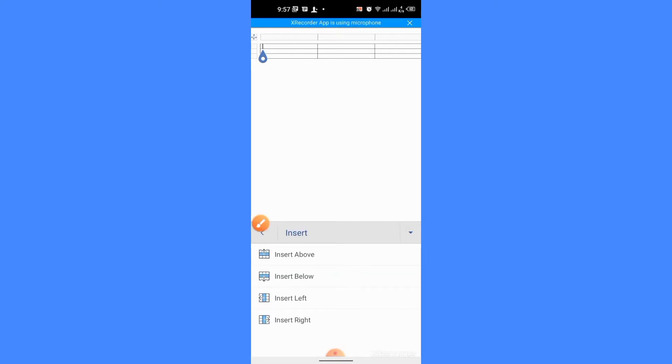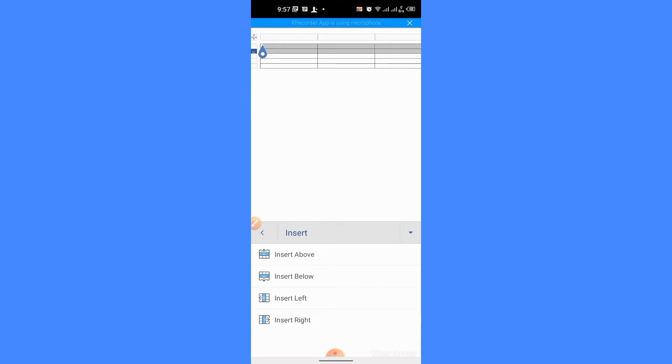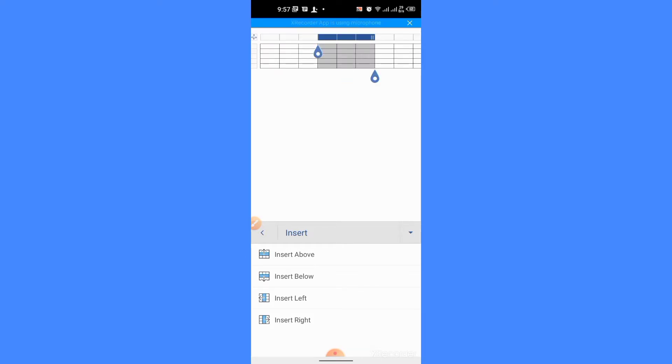Now, first I insert a row above. Then, a row below. Then, I insert a column left and then on right.